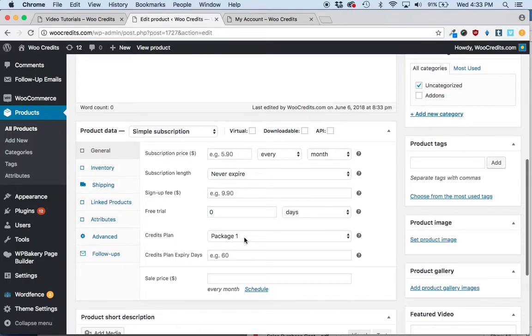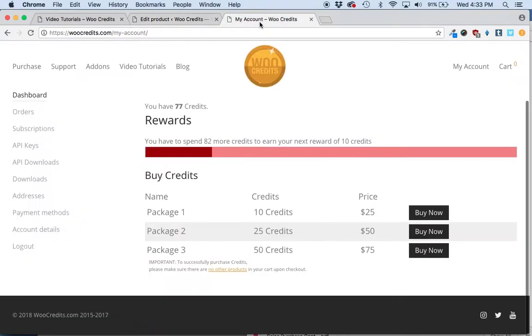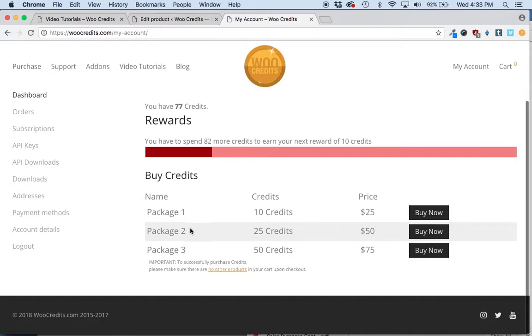And those correlate to the bundles or the plans or the packages that you've set up under the Create Credit bundle. So we have package one, 10 credits for 25 bucks, package two, 25 credits for 50, package three, 50 credits for 75.